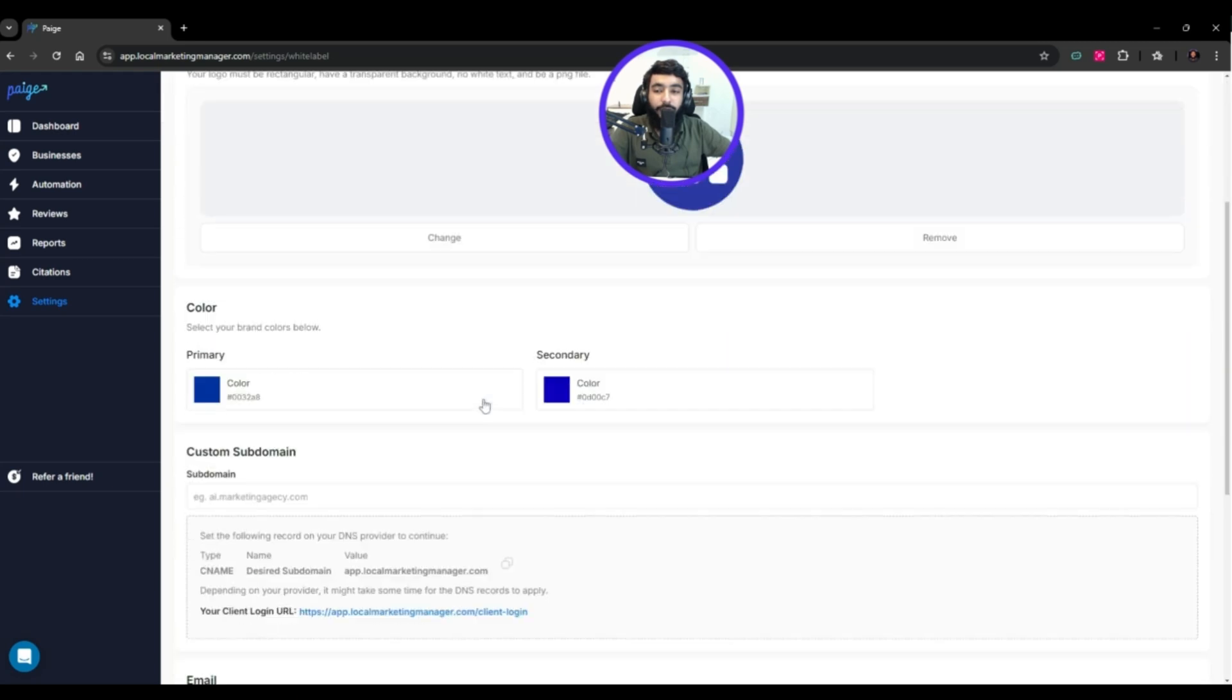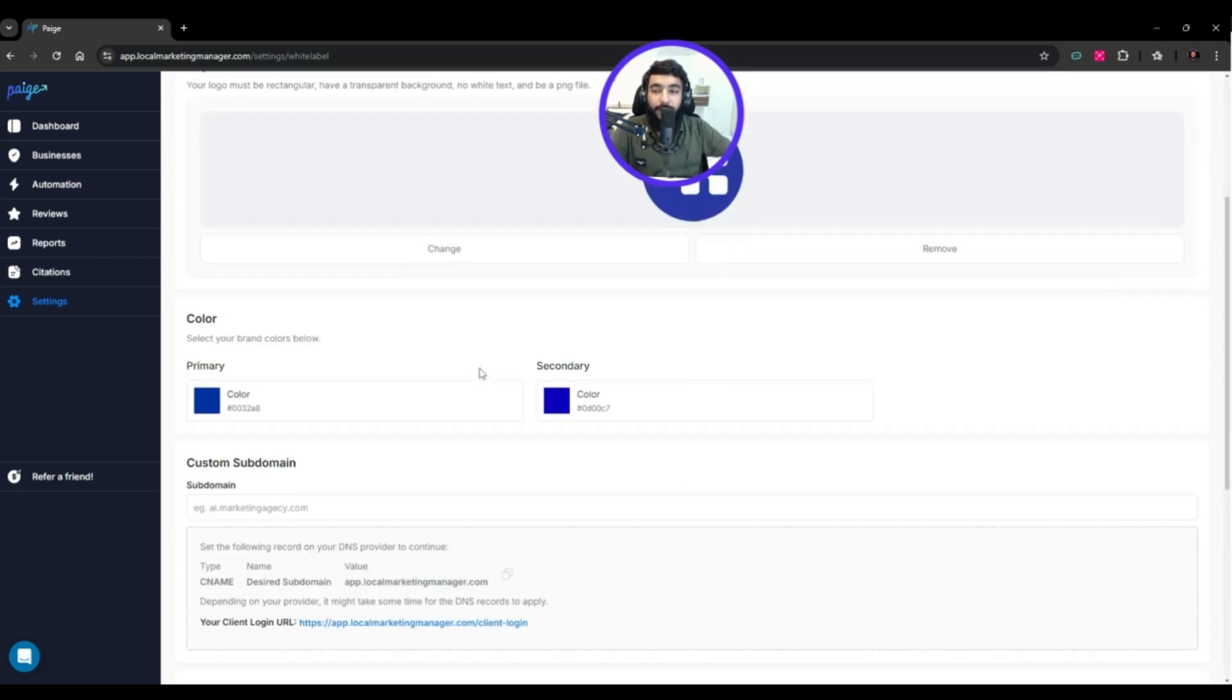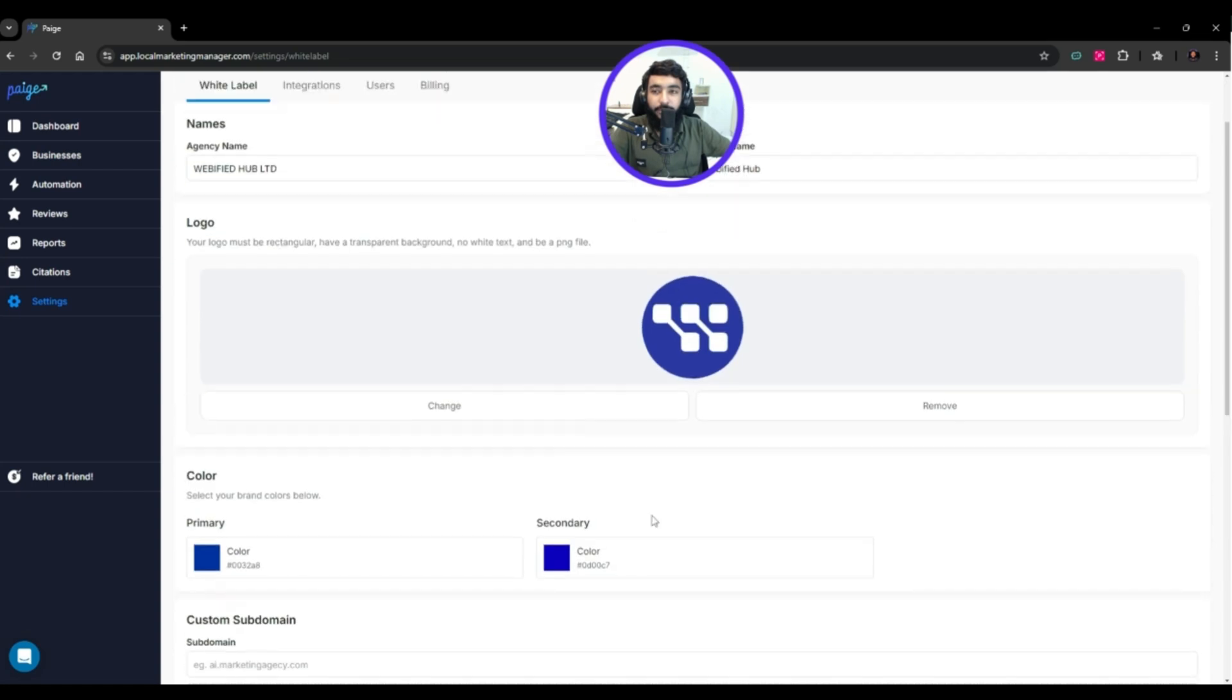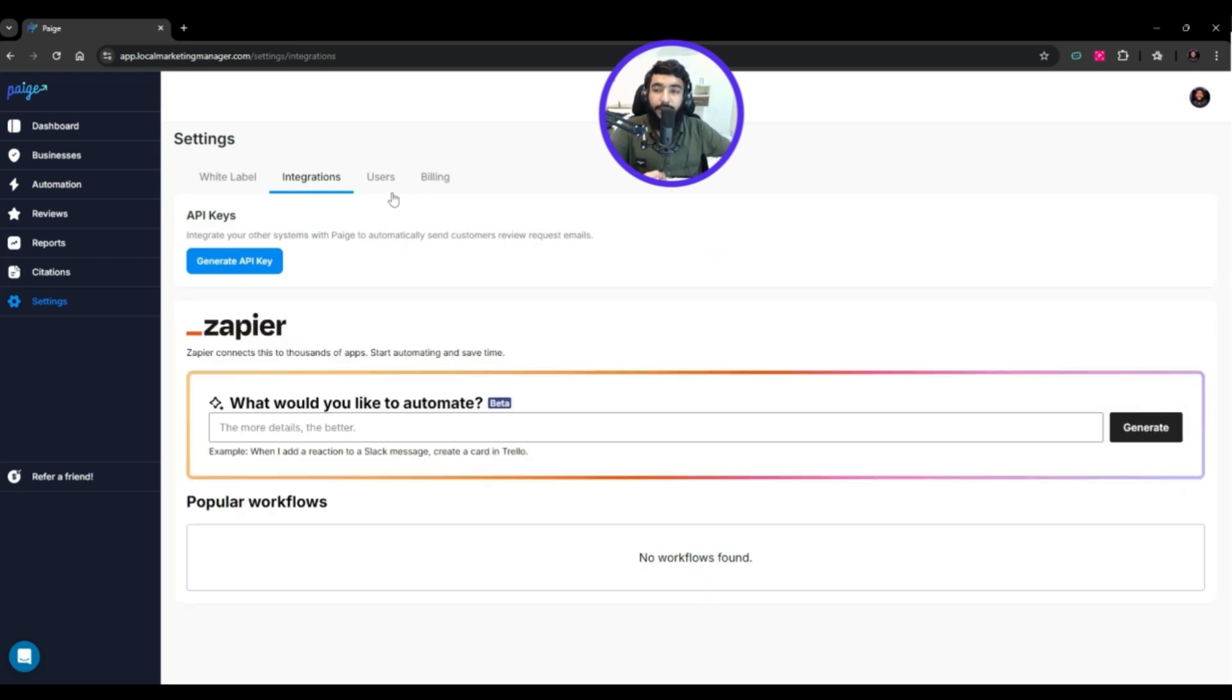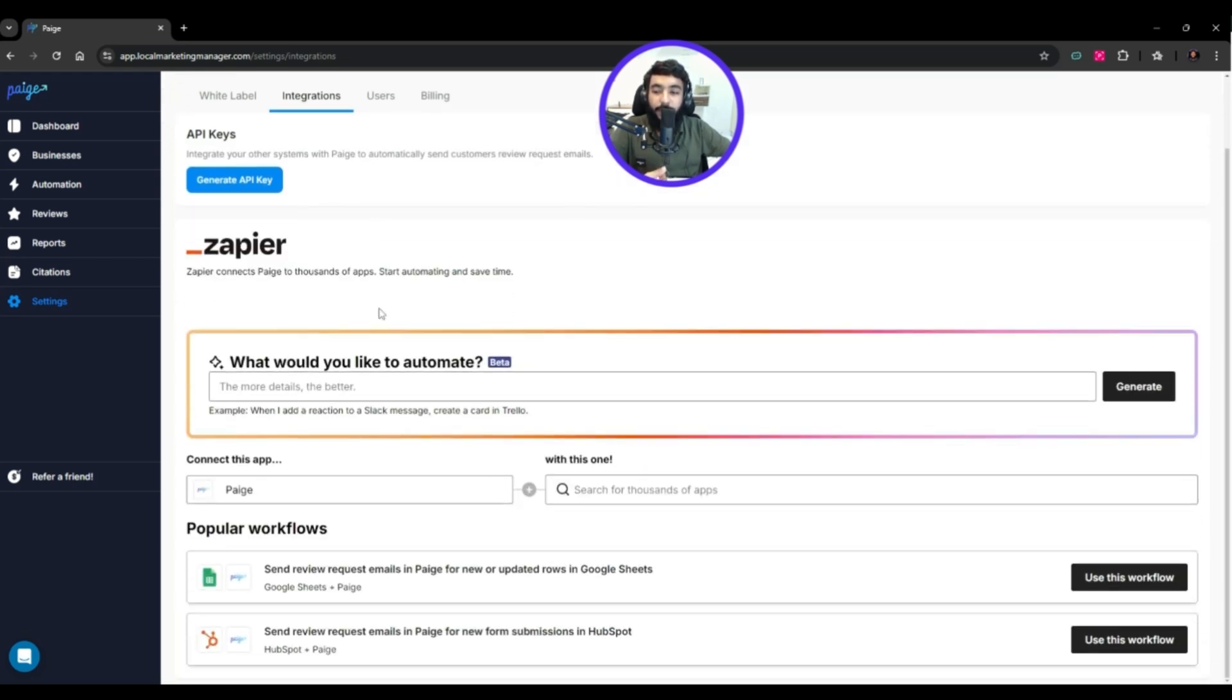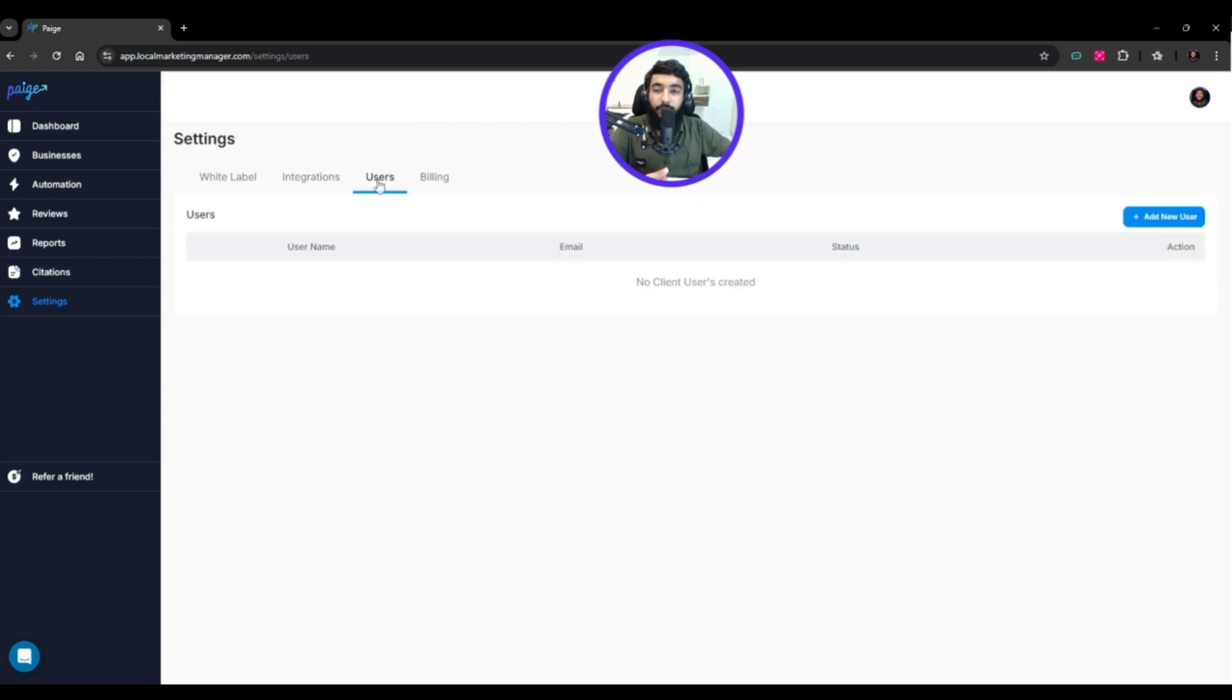If you want to invite people to leave reviews, you can send them this link. Here you have all your reports - how many profile views, what you got via Google Maps, new messages, Google search, etc. Then you have citations.